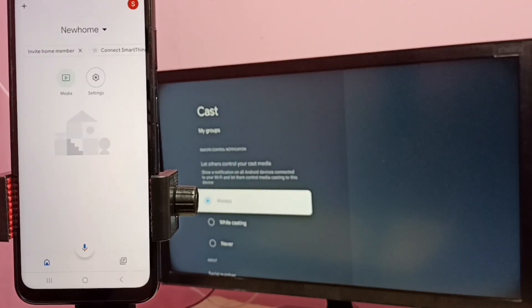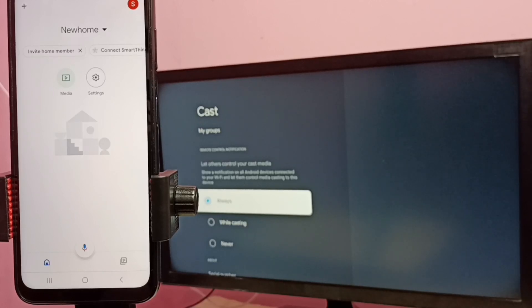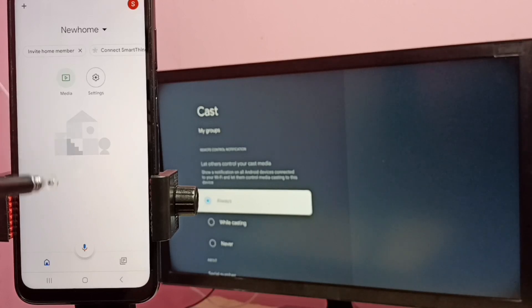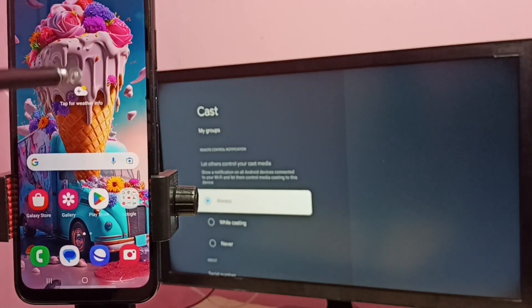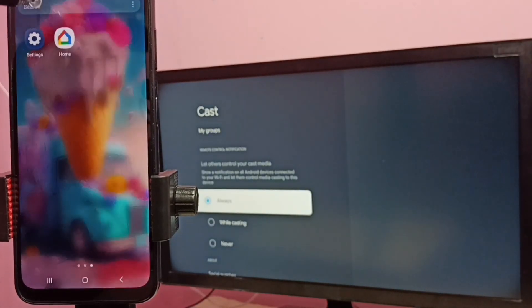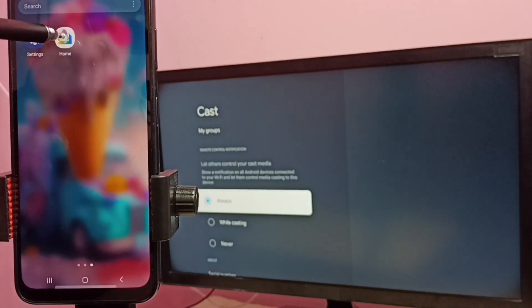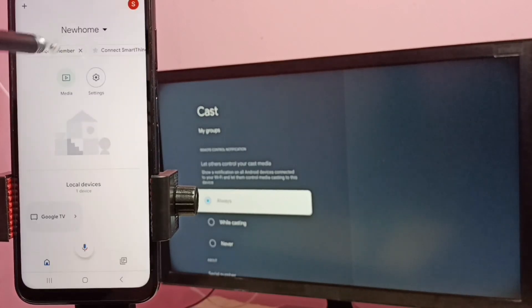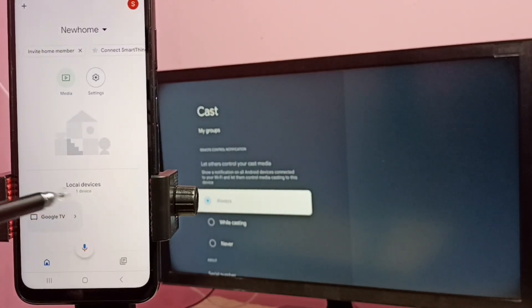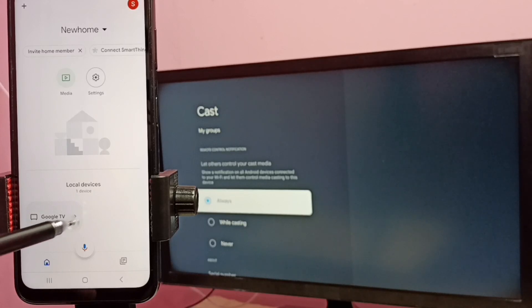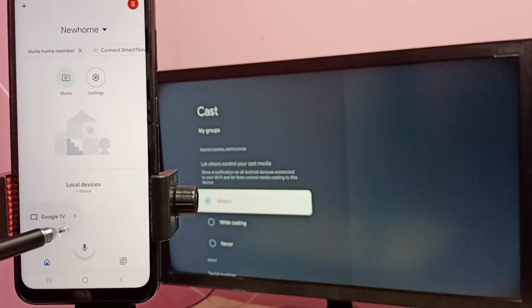So this Google Home app will search and detect TV in the same Wi-Fi network. If it's not detecting you can just minimize it then again open Google Home app. You can see now it has detected, it's showing my TV here, this is the name of the TV which I am using.